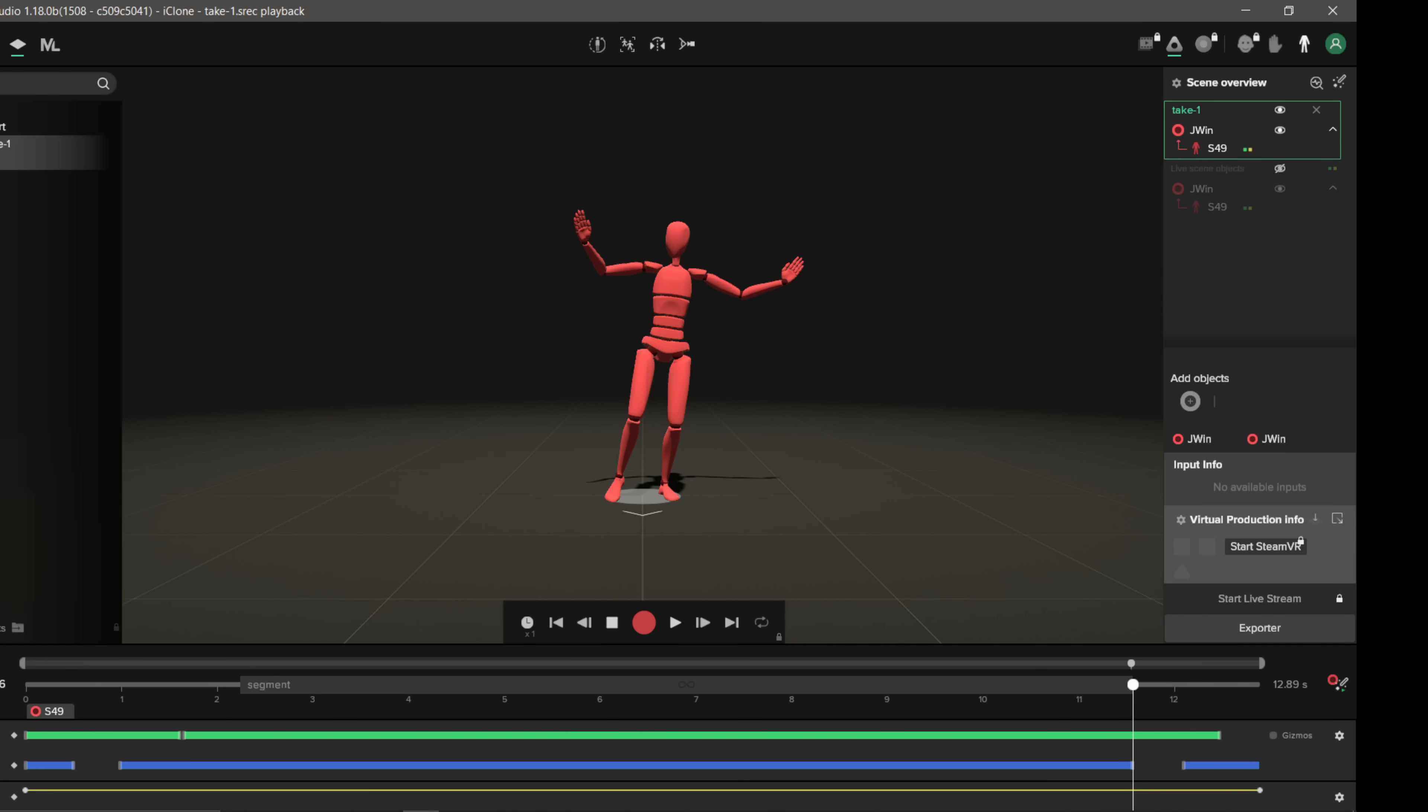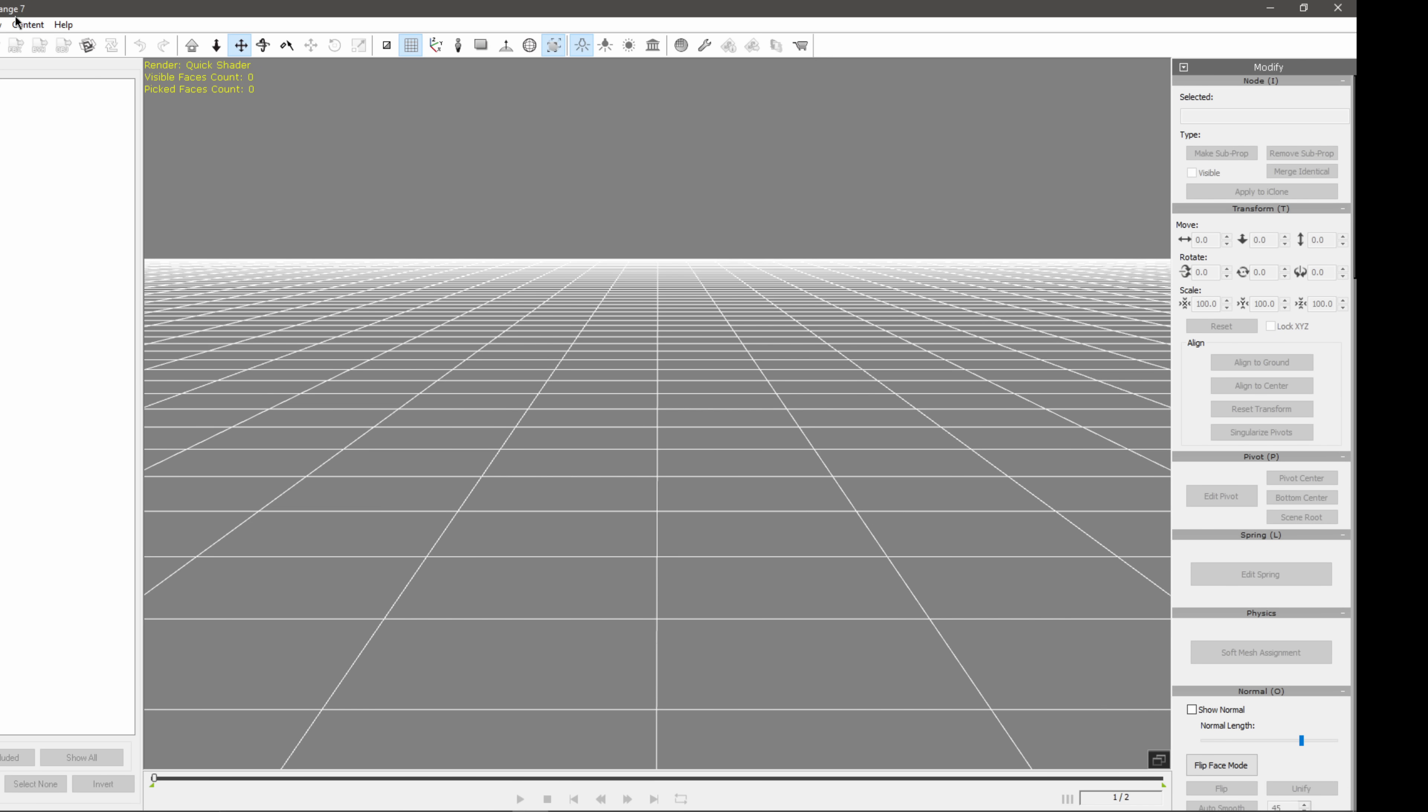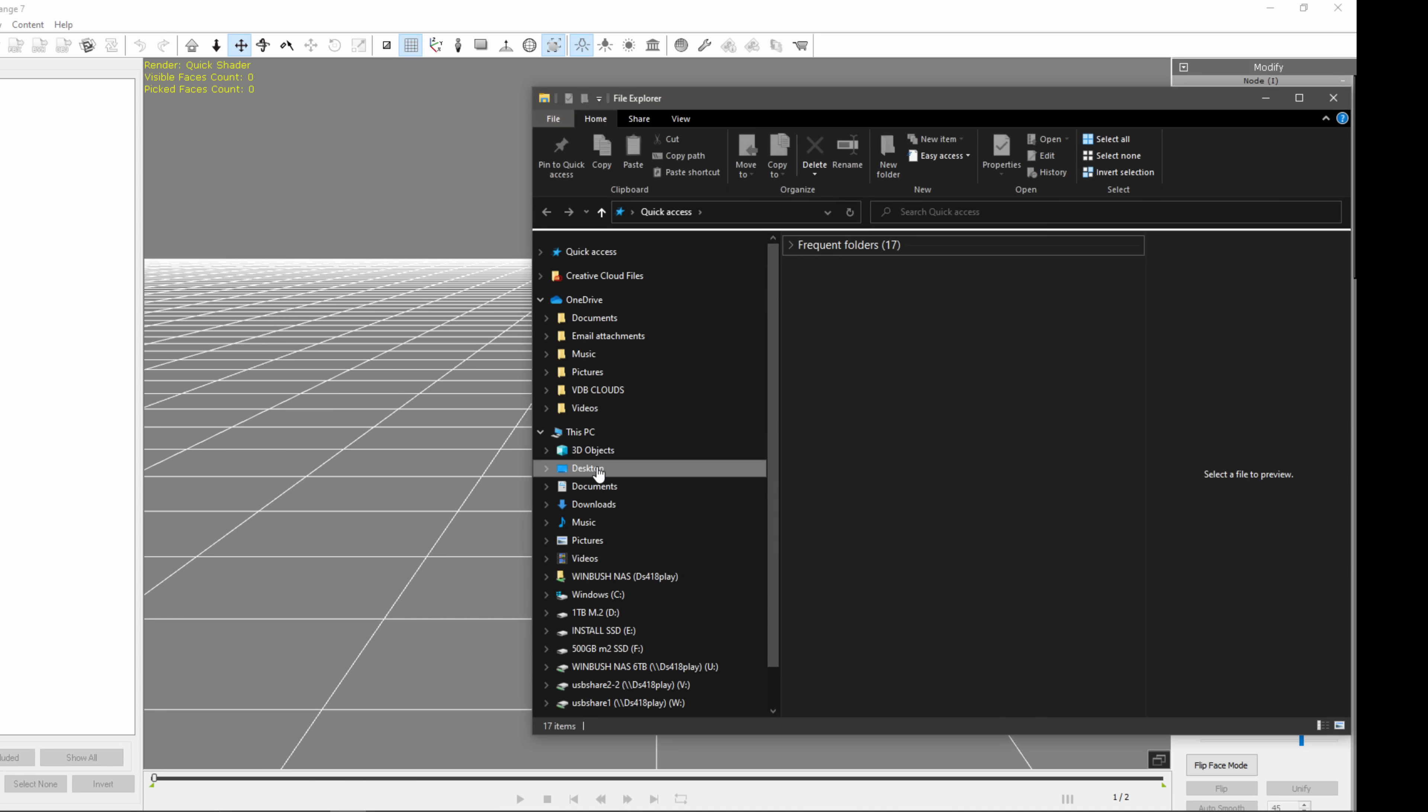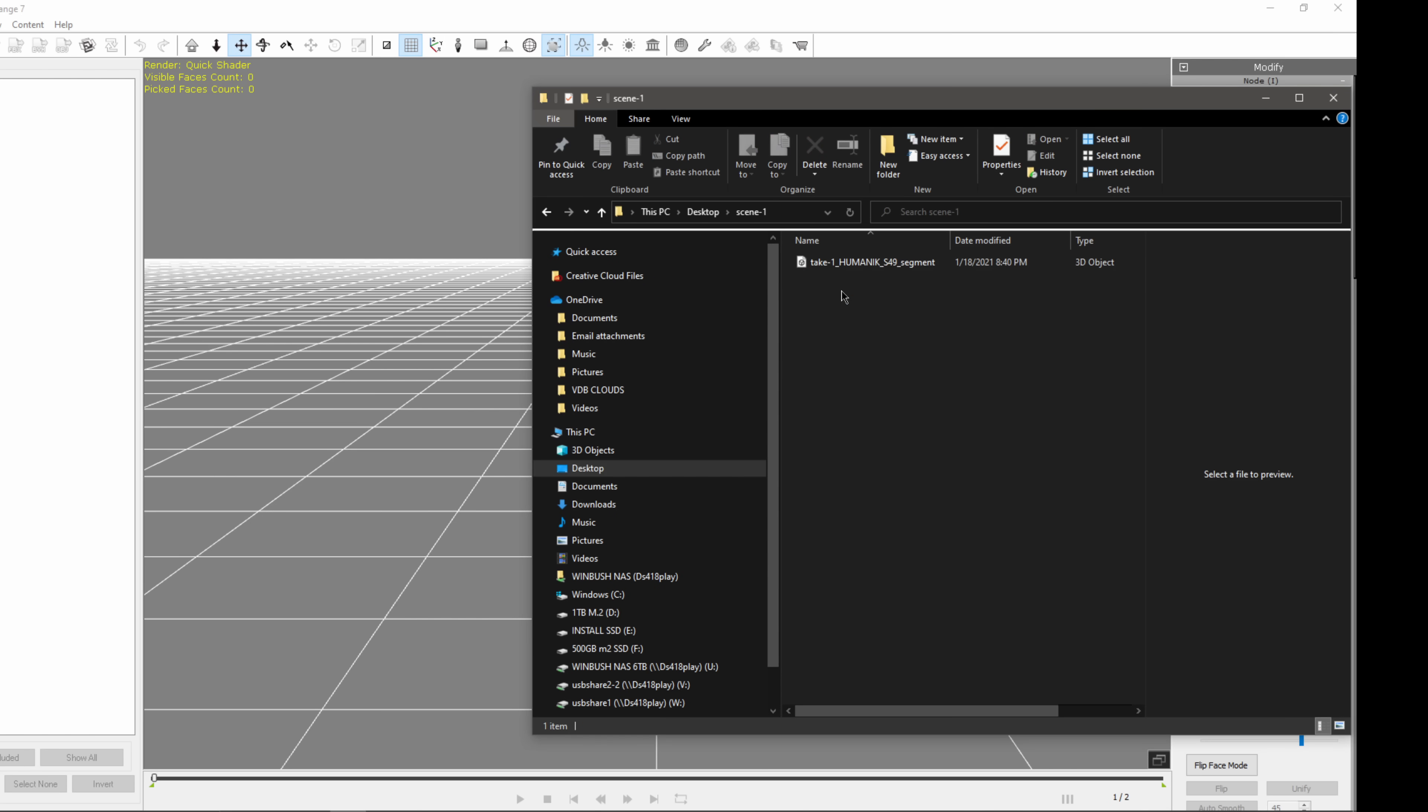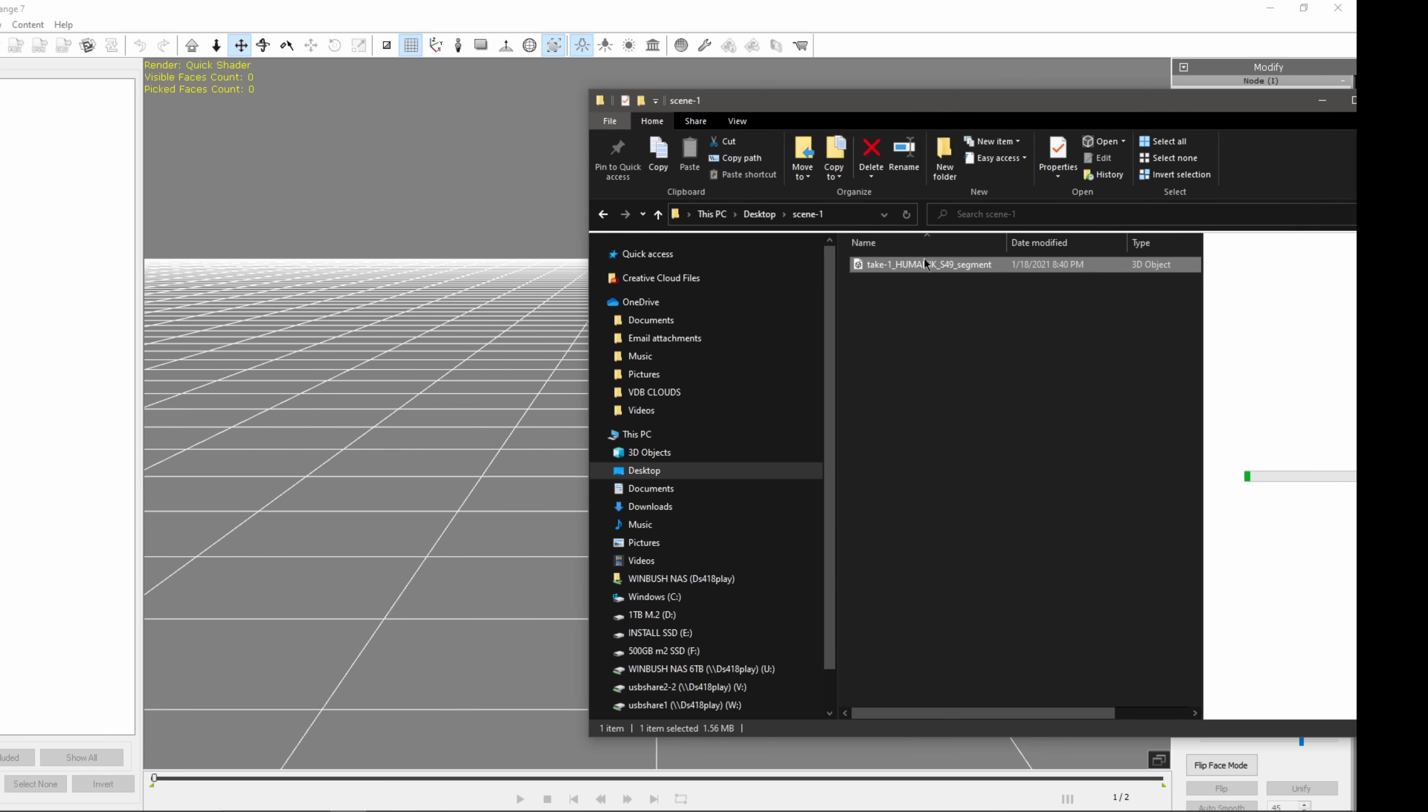So I have everything exported. I can actually close this out. And then the next thing we want to open up here is we want to open up iClone 3D Exchange, which I'm using iClone 3D Exchange 7. And I'm going to bring my mocap data into here. So let me come down to Windows Explorer, go to my desktop. I'm going to find a folder that has my mocap data right here. So it's just named TakeOneHumanIK.